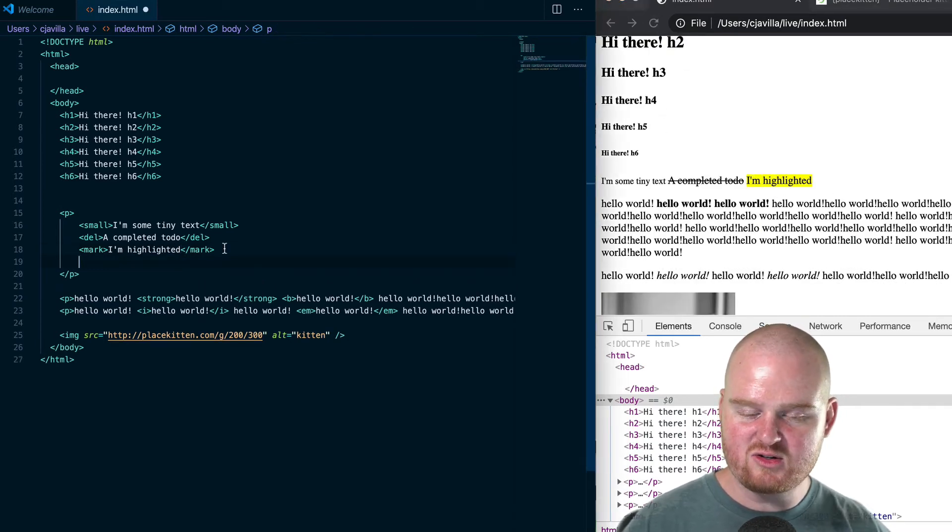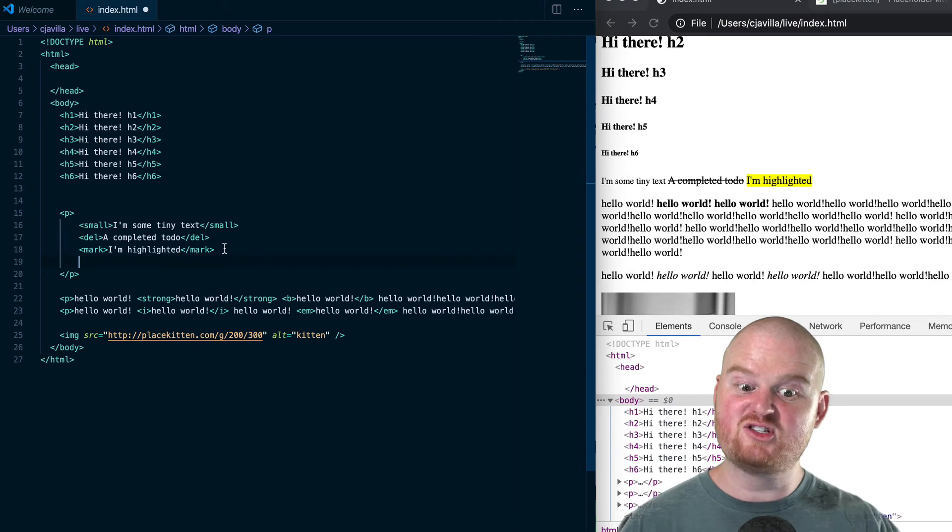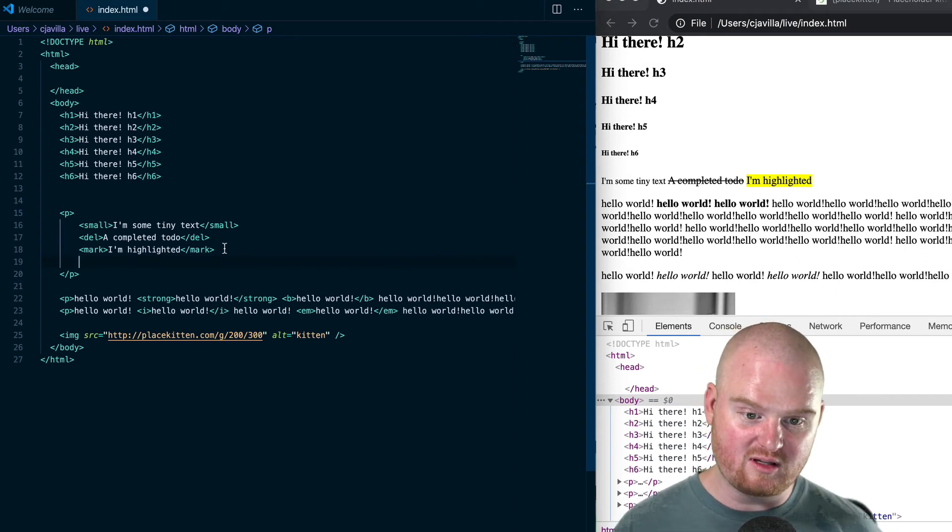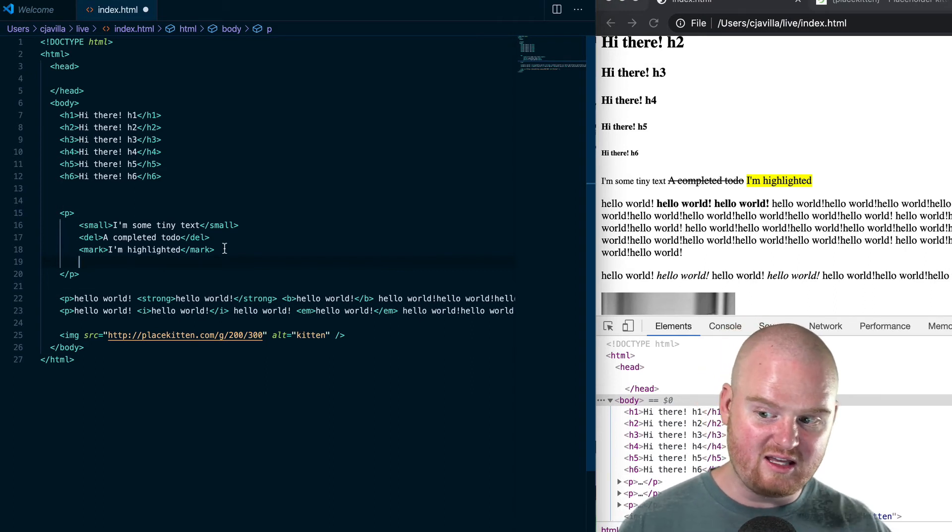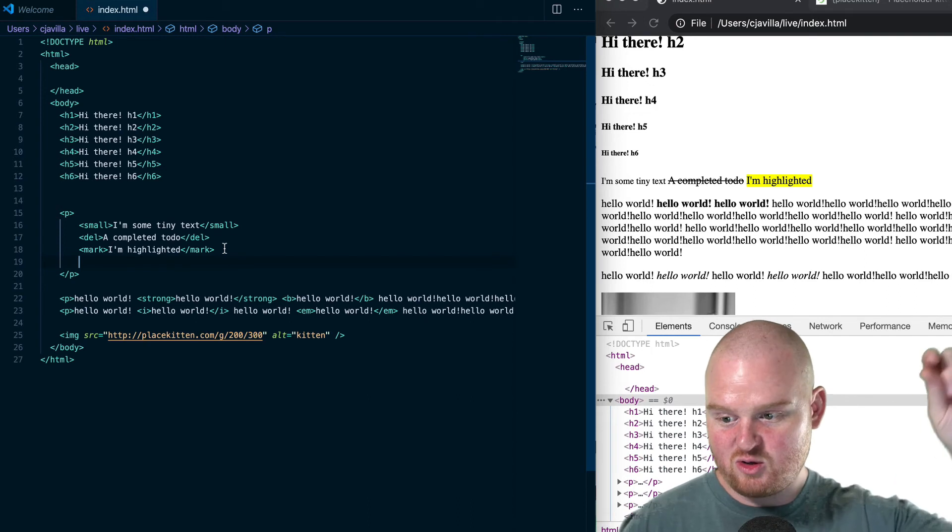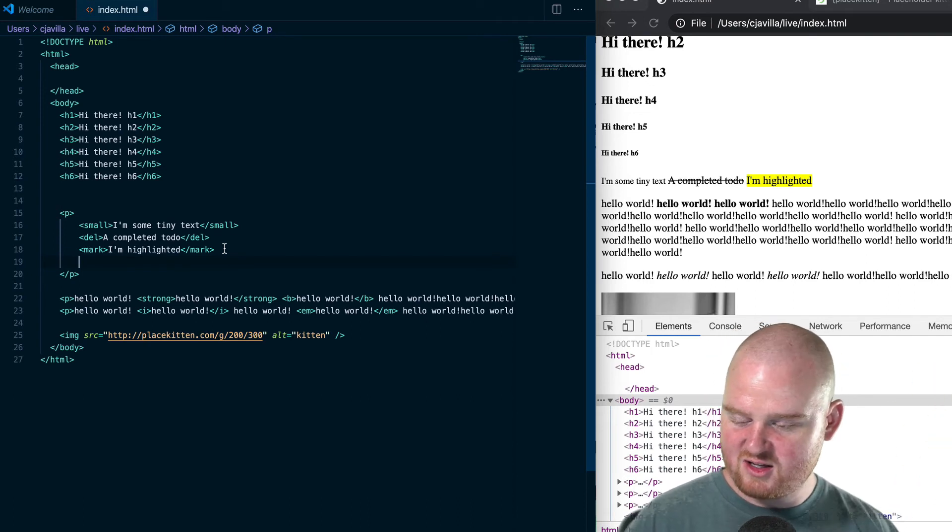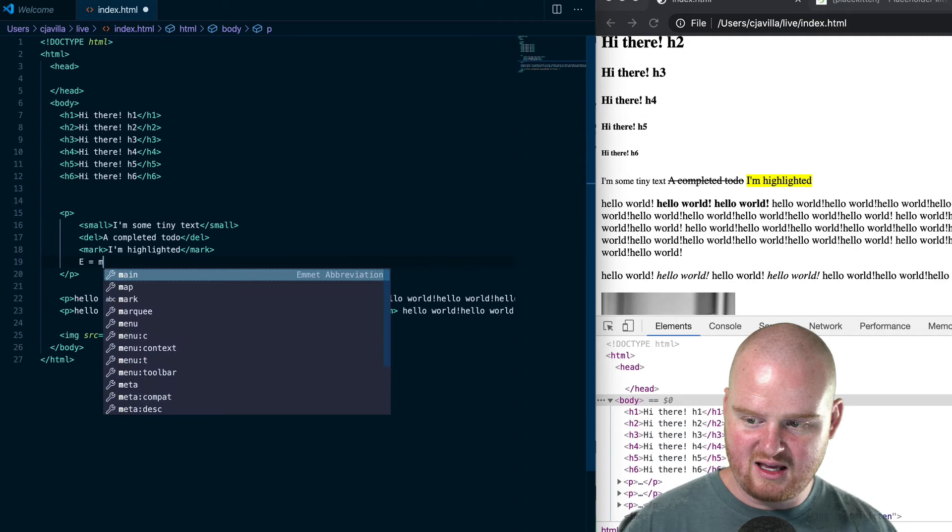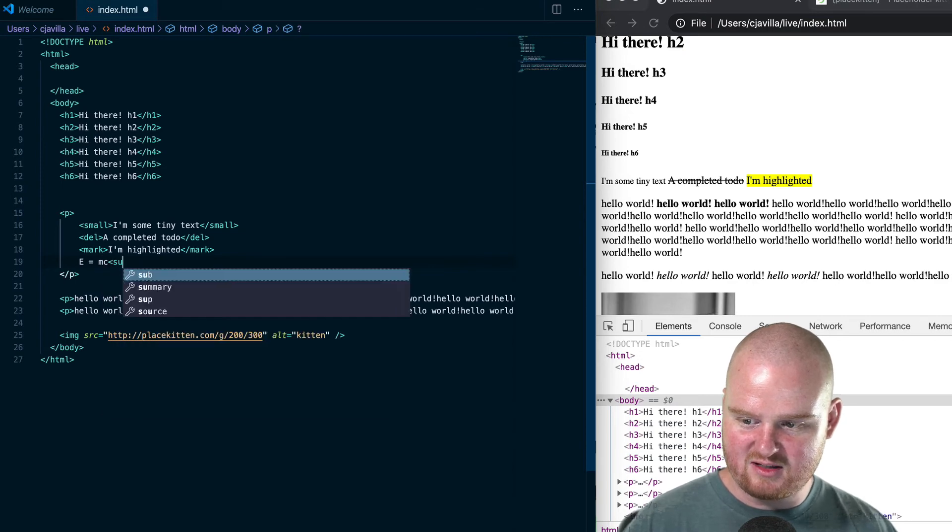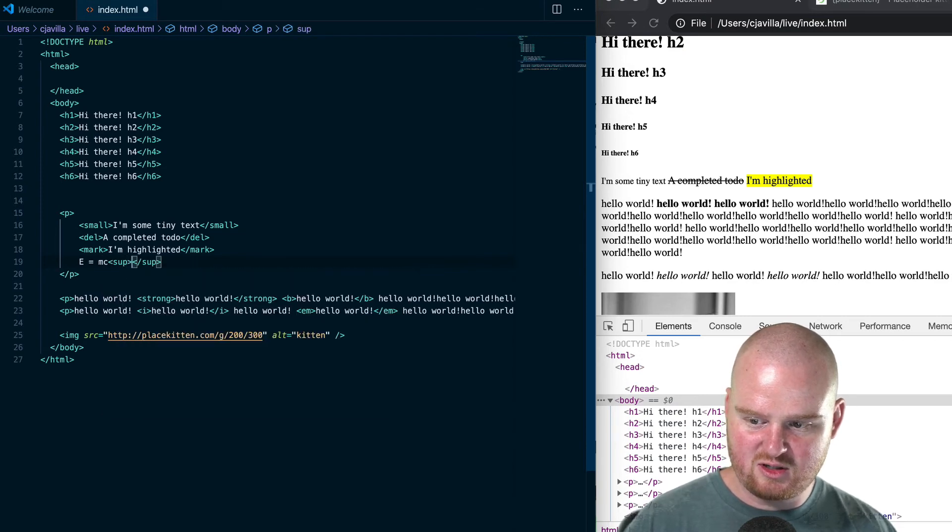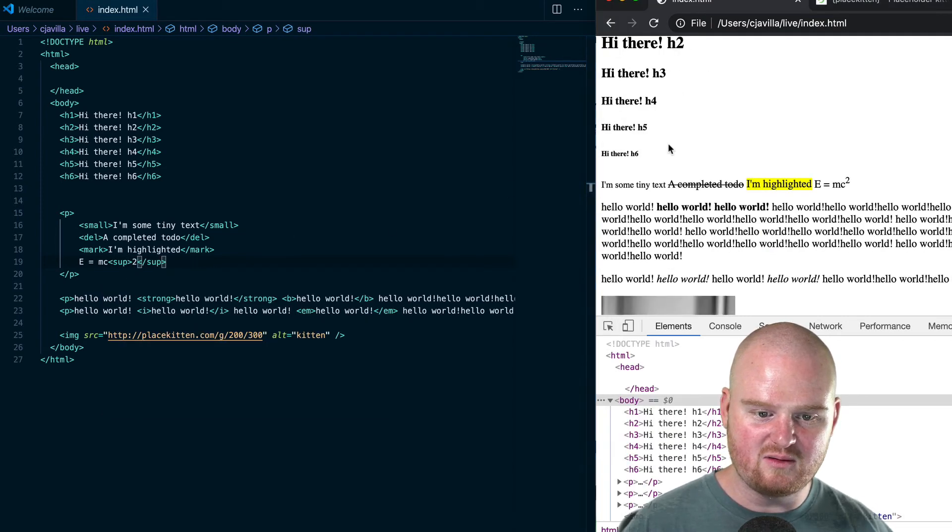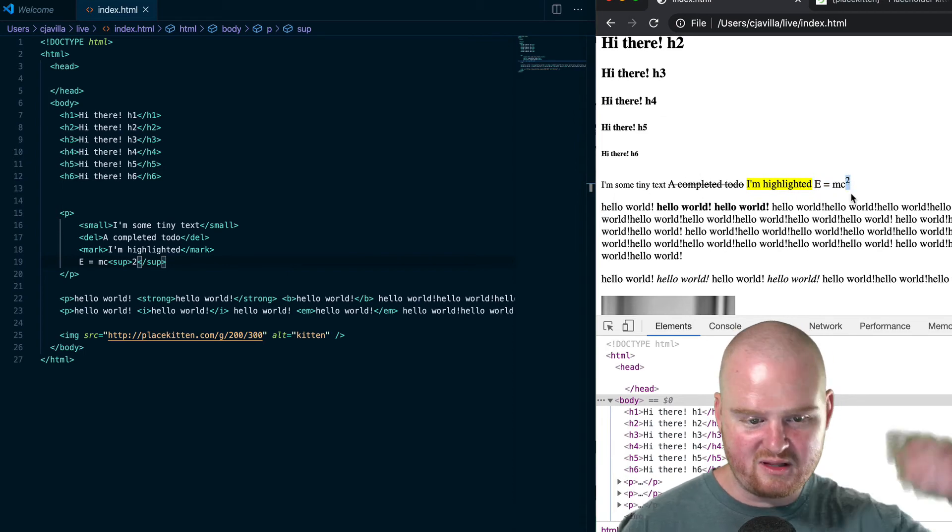that if we wanted. We also have subtext and supertext tools. If we wanted to put E equals mc squared, with the two that's a little bit higher, we could write that. We might say something like E equals mc and then sup 2. That should make E equals mc squared, and the two is up in the air.